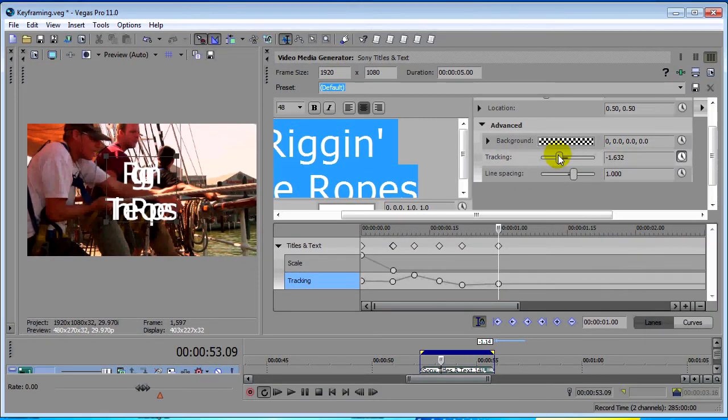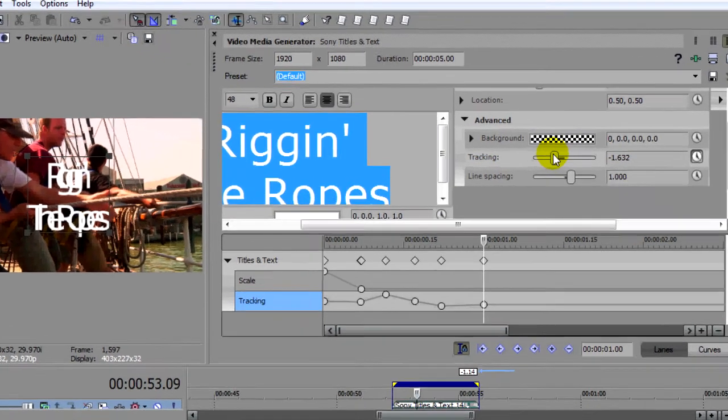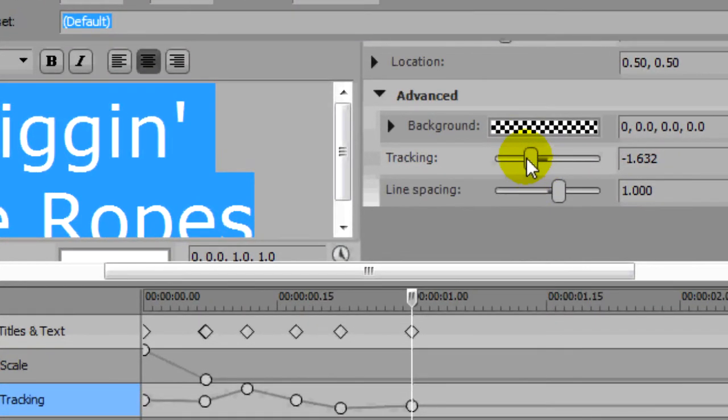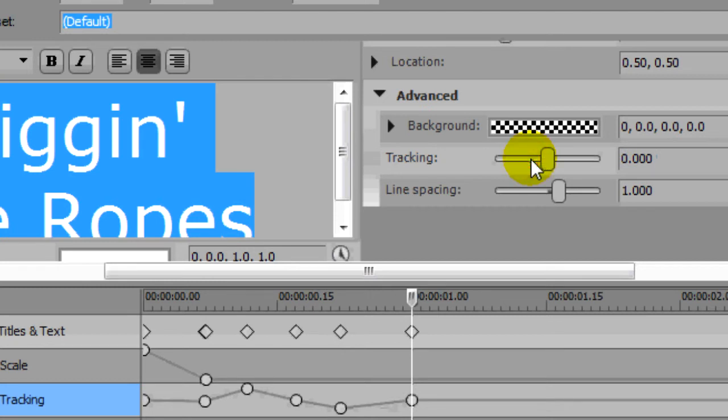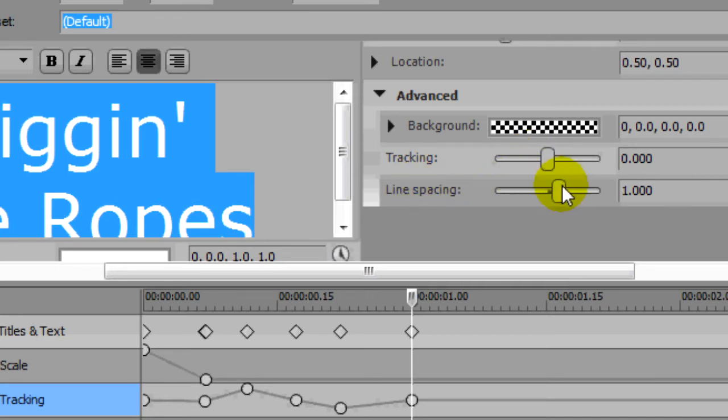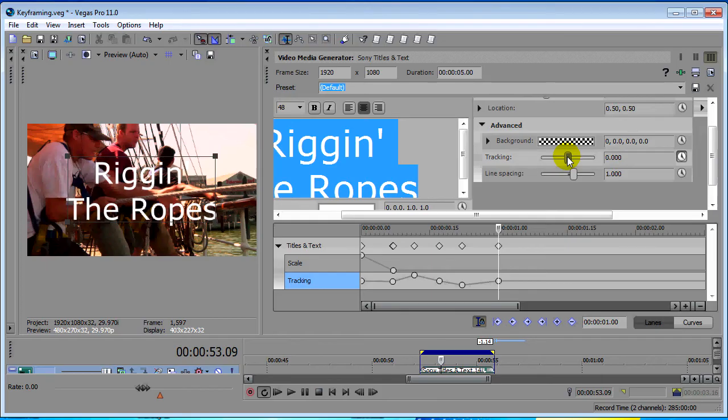One of the handiest little tricks to know about Vegas is if you double click on the slider, on pretty much any slider, any control in any plugin in Vegas, it will revert back to whatever the default setting is. Now many times that's zero. In the case of line spacing down here it's one because we're at a single line space, and most of your parameters the default is going to be zero or some low number.